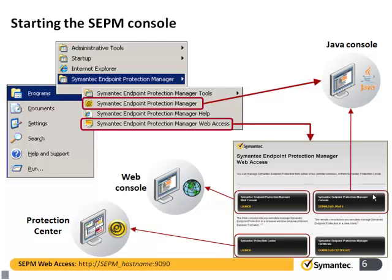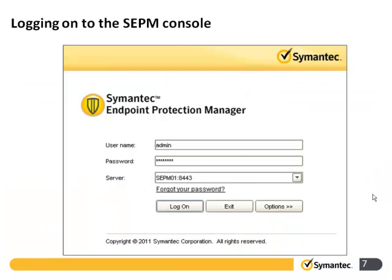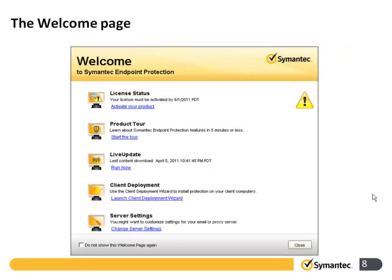We can also start it from the Manager web access, where we get the choice of choosing the web console or the protection center. Here we can see the login screen — we'll need to have the server name and the port. When you log in for the first time, you're given the welcome page. You can click the checkbox at the bottom to not show it again, though it is quite useful, giving you quick task options with links shown in blue.